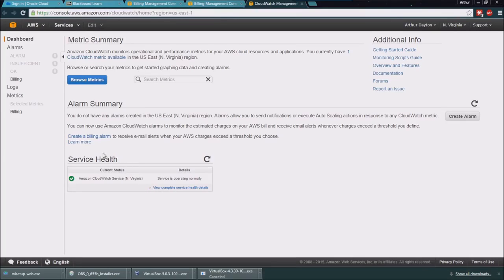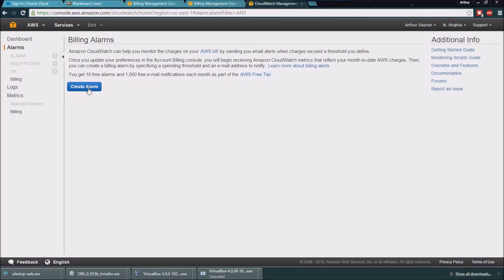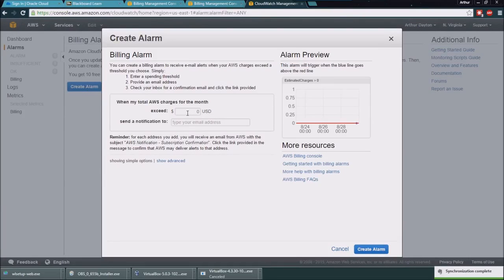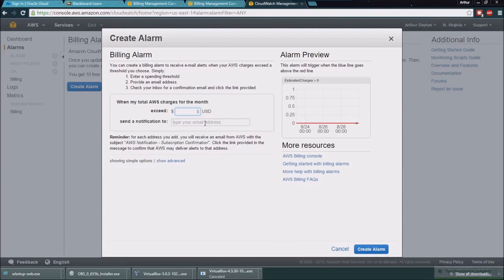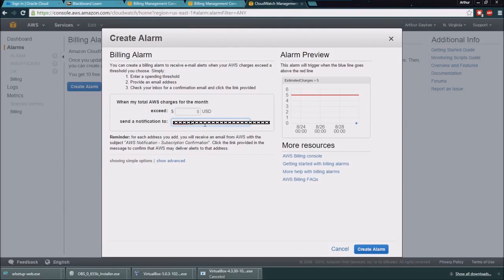So what I would like to do is set up a billing alarm by clicking billing on the left hand side, and then I'm going to click create alarm. I'm going to say hey, if I spend more than five dollars, then go ahead and send me an email.